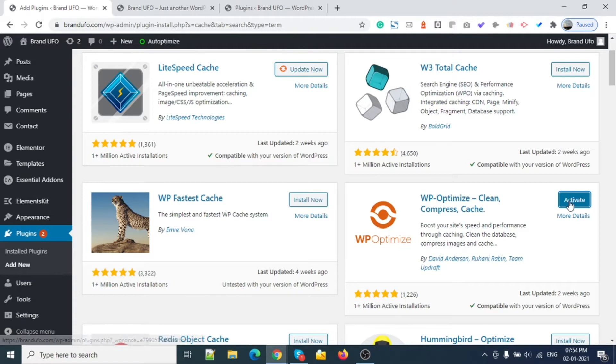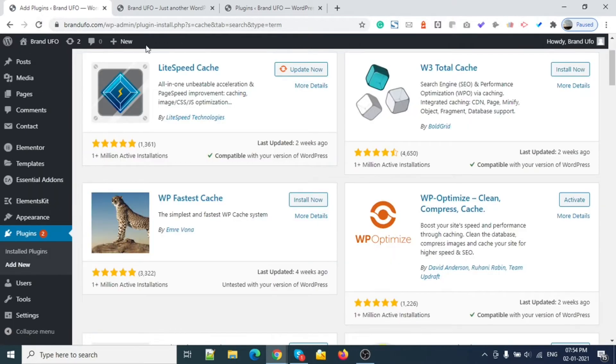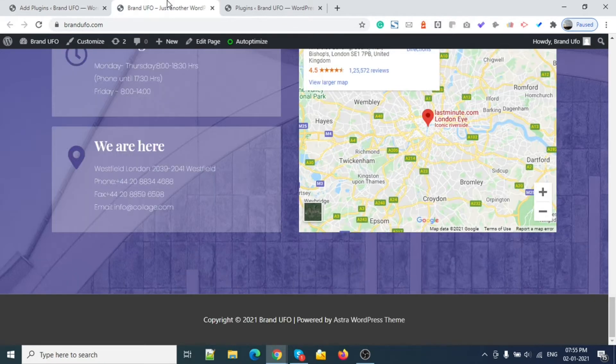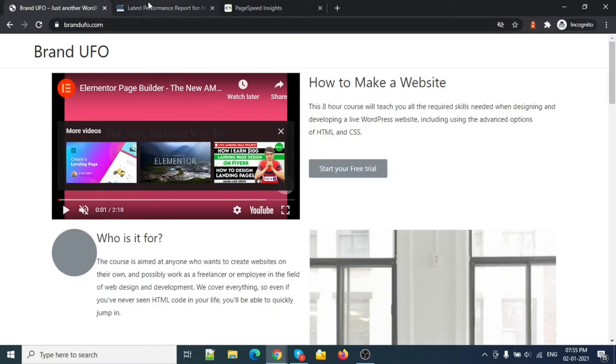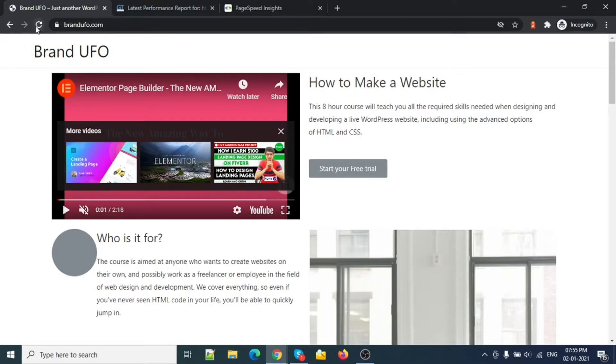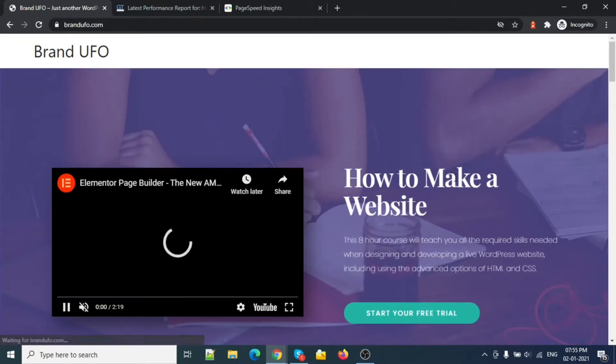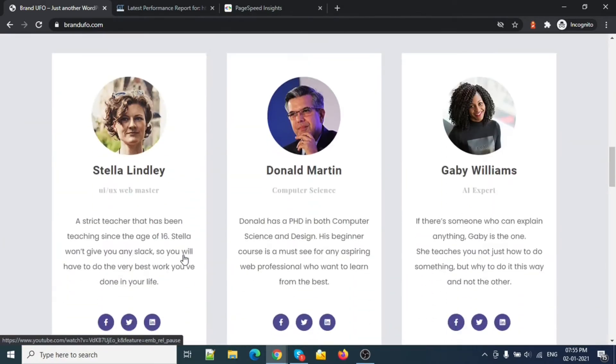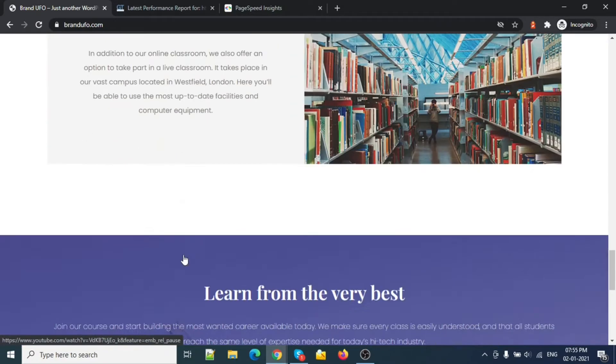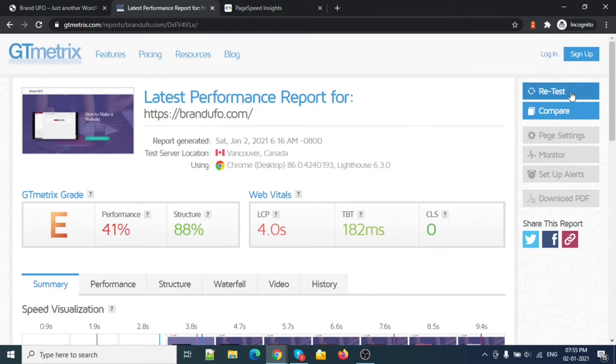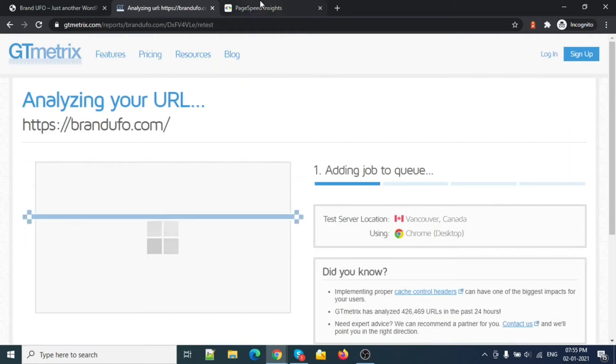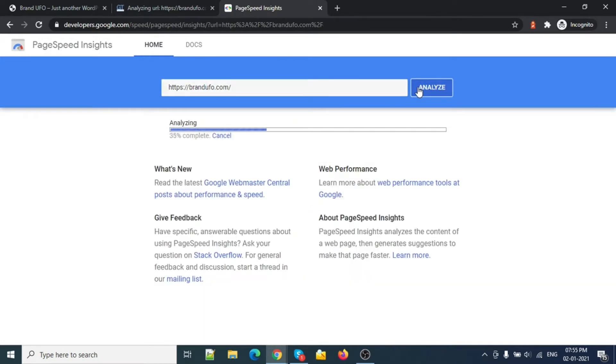Before I activate this plugin, I will just refresh this page so you can see Auto Optimize is not there. Let's check the speed of this website. Let me open another tab and reload my website. Here's the website - image, YouTube video, and map. Let me retest this one and also on PageSpeed Insights.